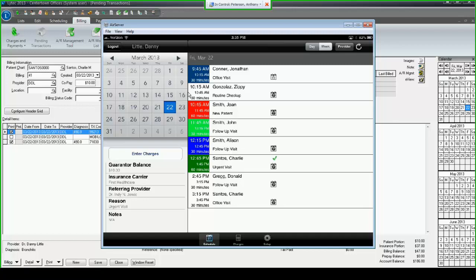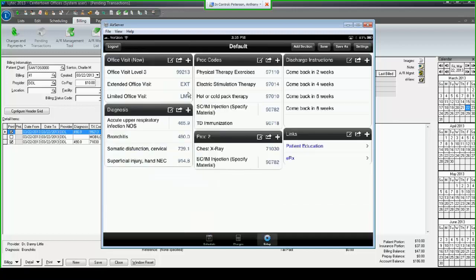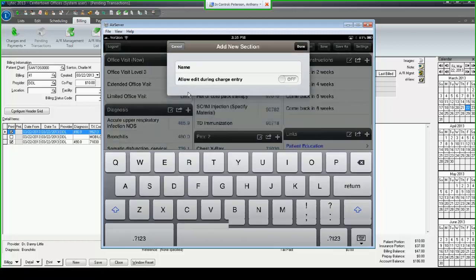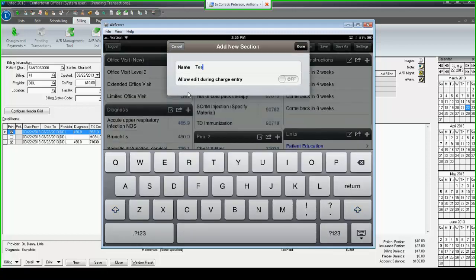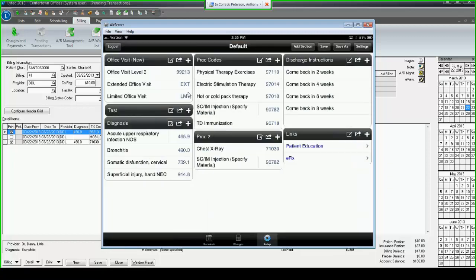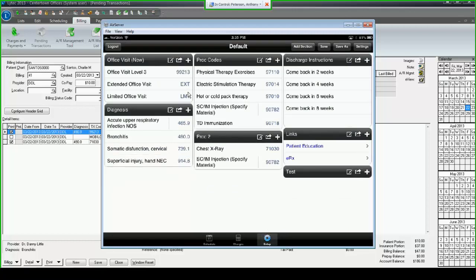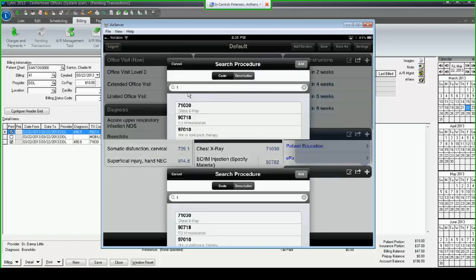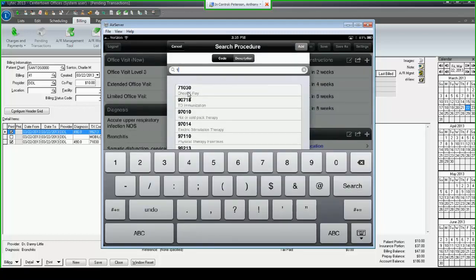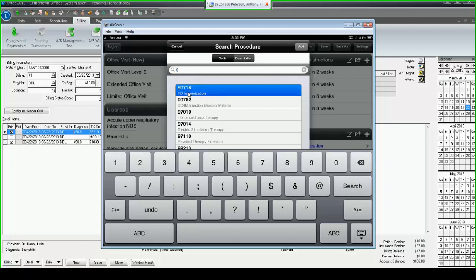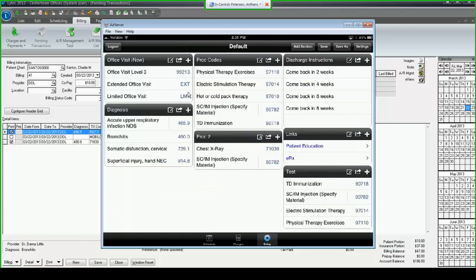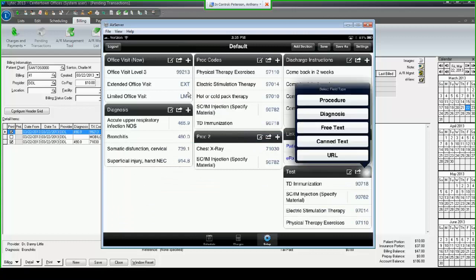I want to show you how easy it is to set up your super bill. If you tap the setup button at the bottom of the screen, you're taken to a screen where you're able to configure your super bill. You have the ability to add new sections. I can tap that section, hold it, and move it wherever I want it to go. I can add fields to the section, so I can add procedure codes, diagnosis codes, free text, canned text, or URL. Procedure and diagnosis code will search the LIHTC database.